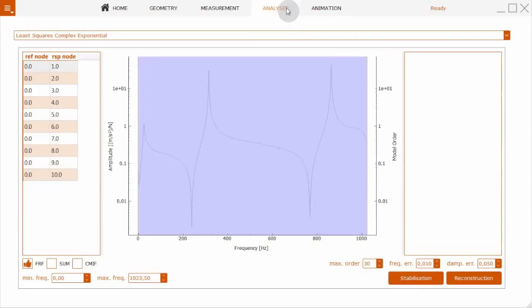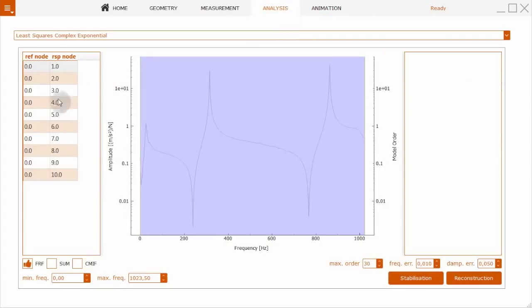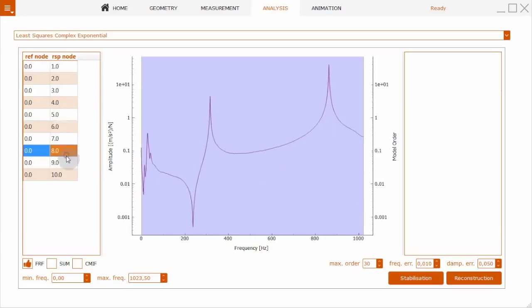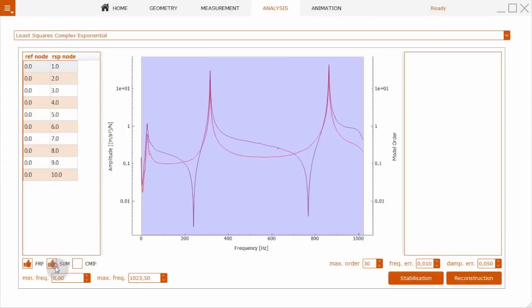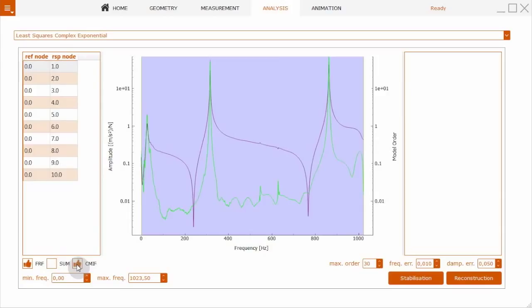We could now continue with the second natural frequency, but we're now going to the analysis. We will use the least squares complex exponential method. We have here some options like sum of frequency response functions or complex mode shape indicator function.